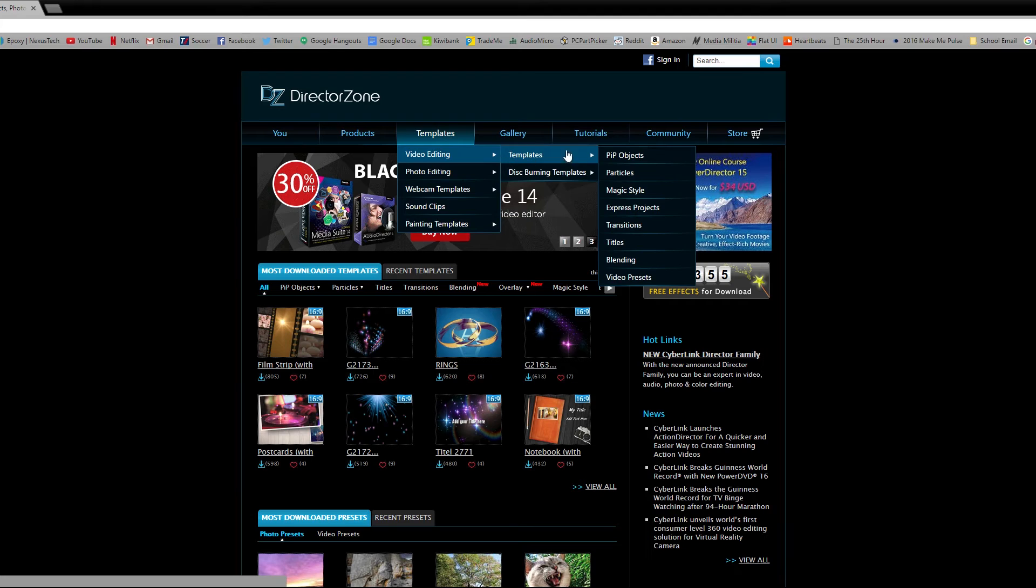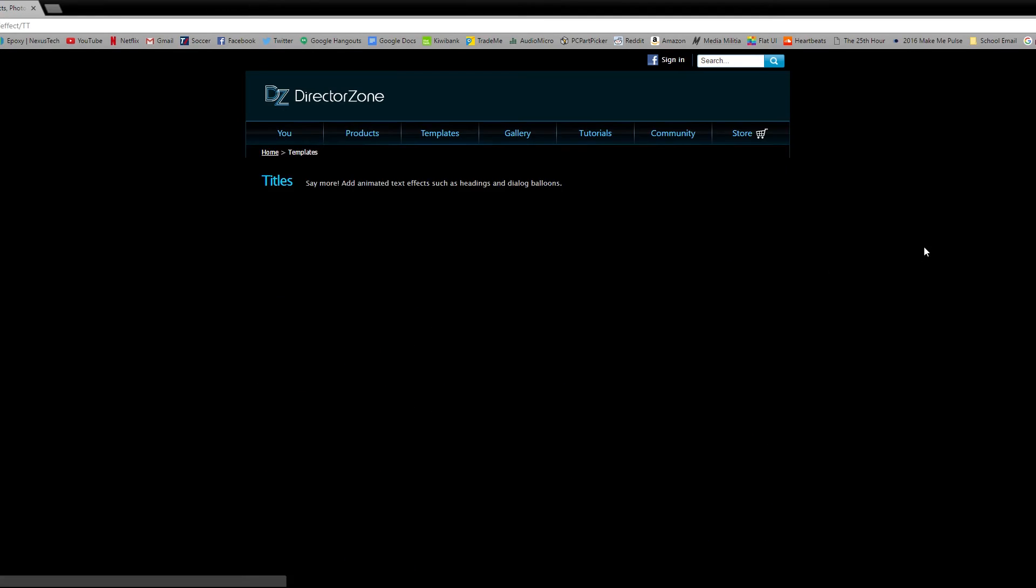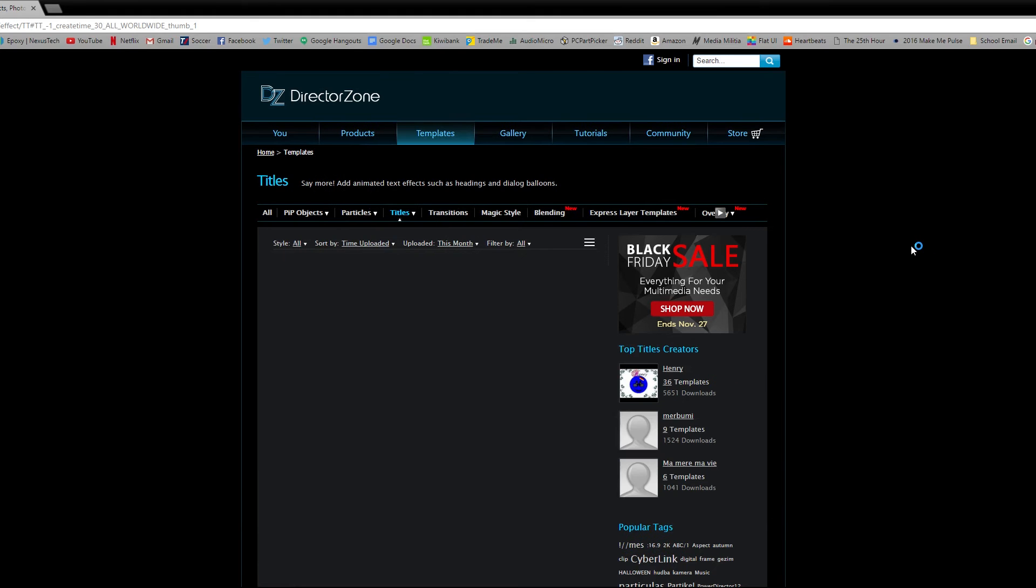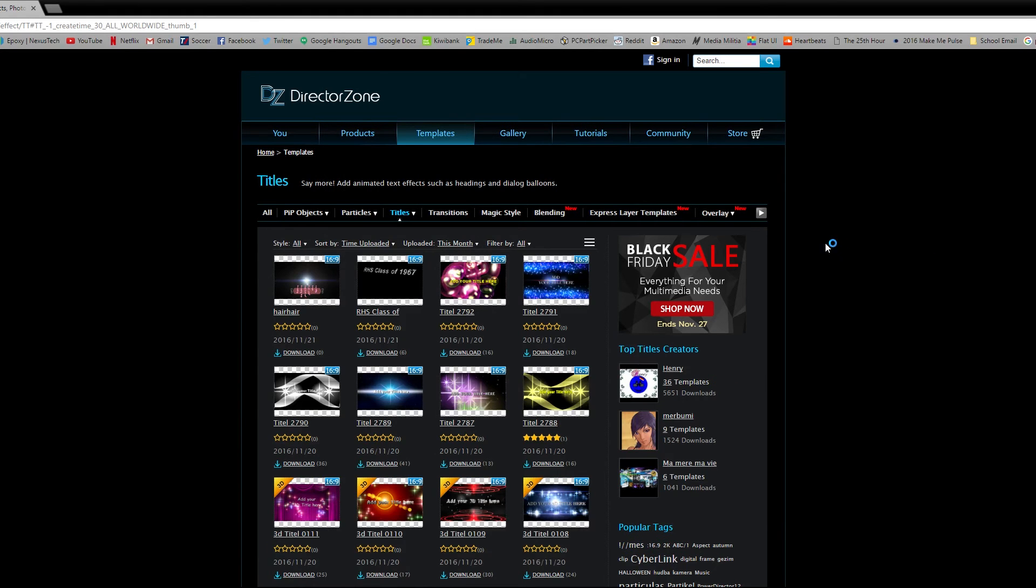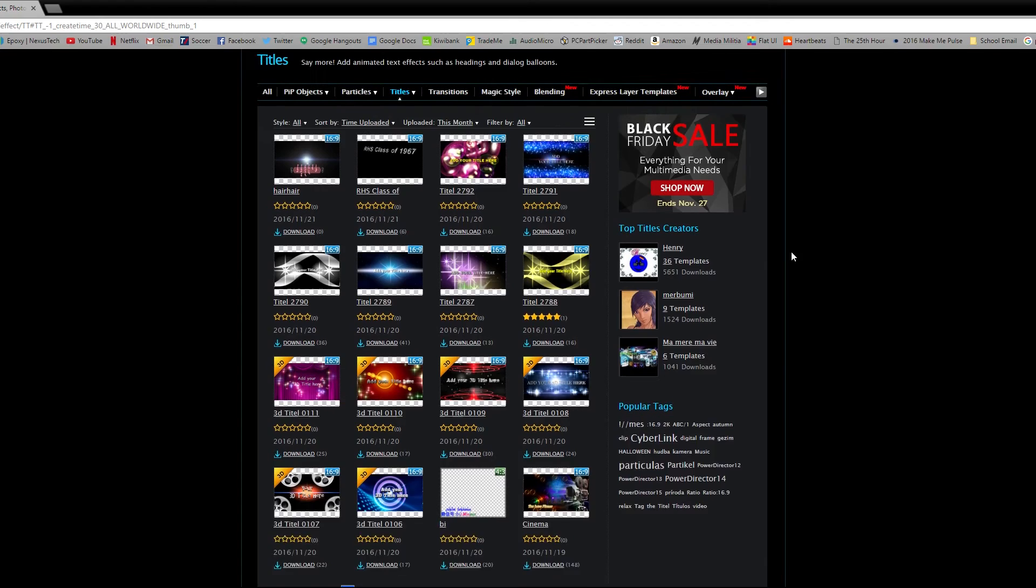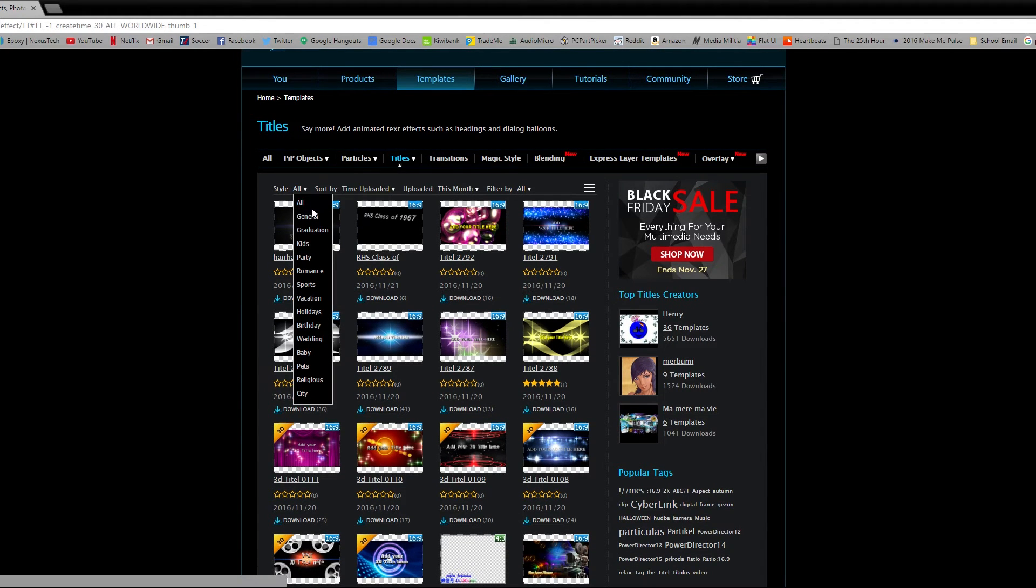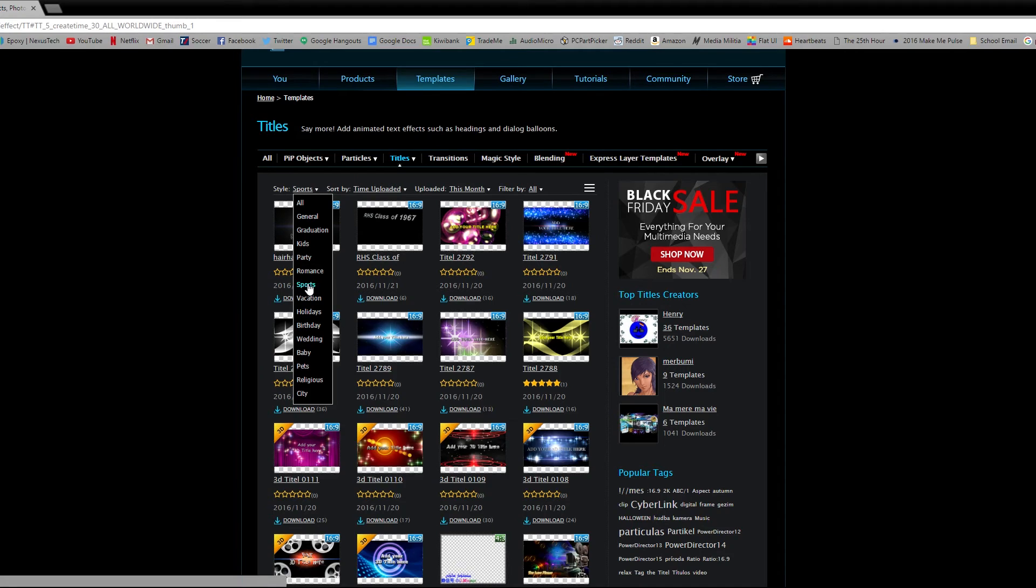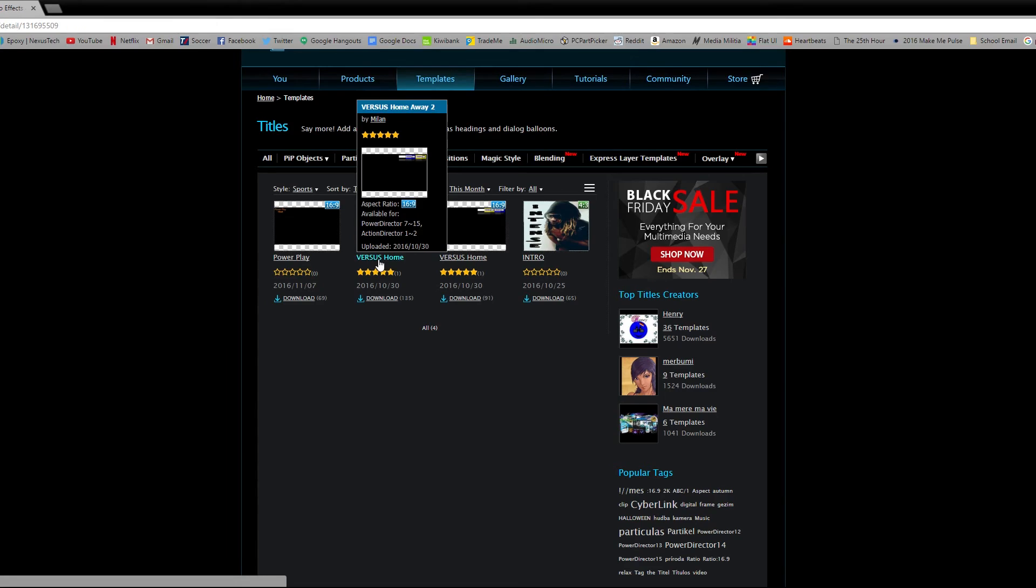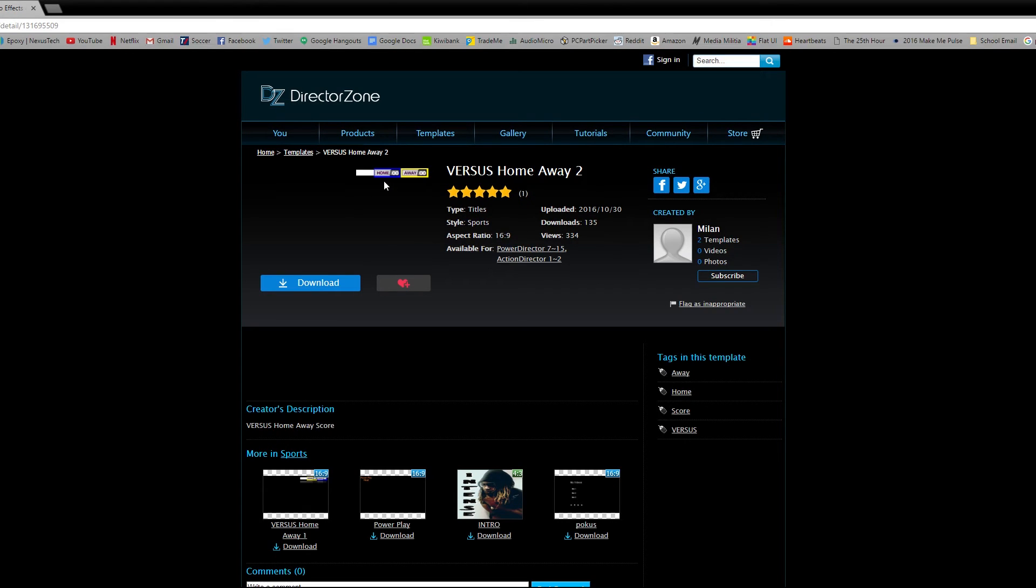DirectorZone is a really good resource that comes alongside the PowerDirector bundle. I really think it's just an awesome thing that even Adobe and Final Cut lacks because this is a good place for creators to come together that all use PowerDirector and upload their own templates, transitions, titles, all that good stuff. Of course, you can find this for other editing software, but you really have to look to find them. Here, it's all organized in a really good place. So I think that's really awesome.